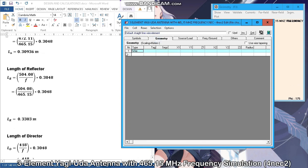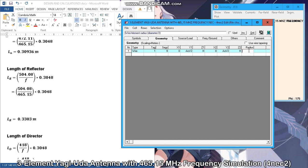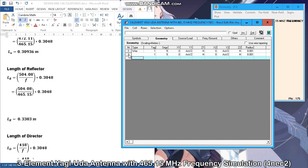Now let's proceed to the geometry. Since we have three elements, we will have three wires. After that, enter the value of your coordinates — these will be the dimensions of the elements. The elements will be displayed in the geometry window.